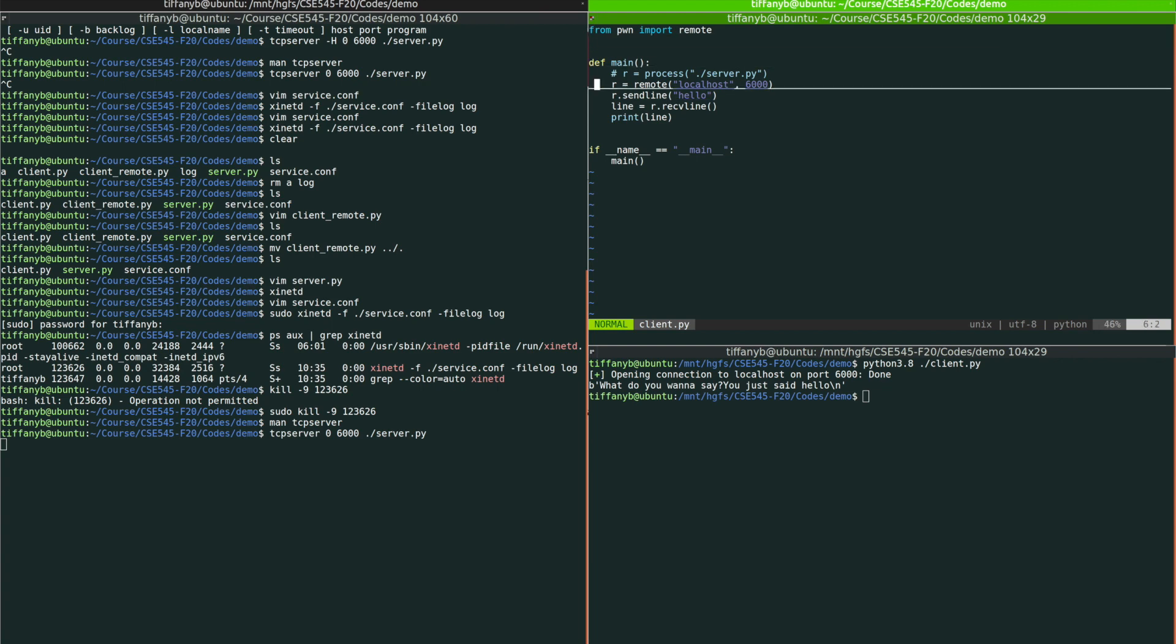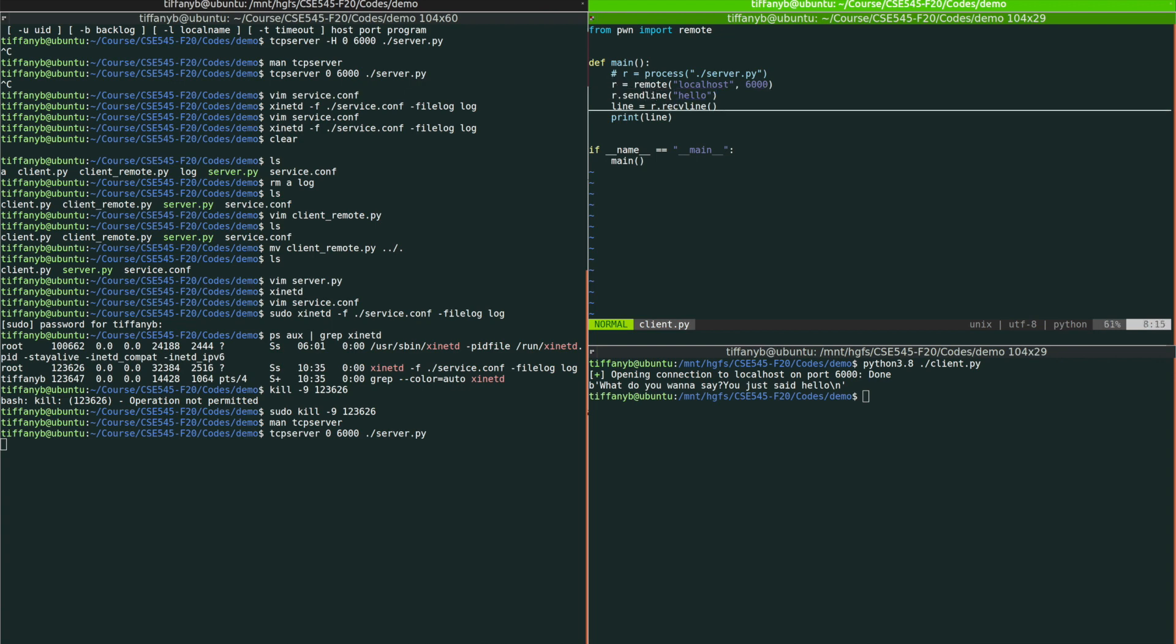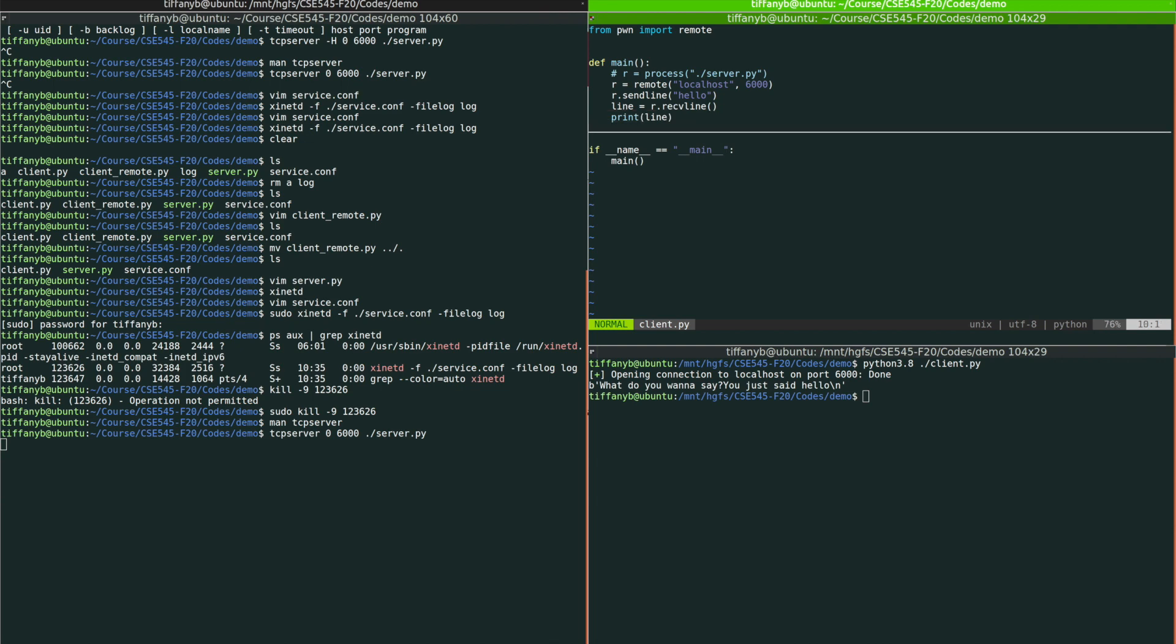So probably in the future, what you need to do is that you have this remote connection, and then start to send line and receive line over there to interact. And also you probably want to print it because you want to make sure that the interaction, the received message that you get from the server is correct.